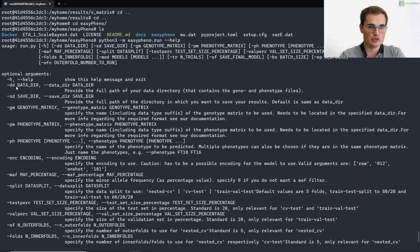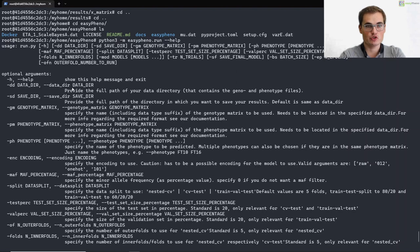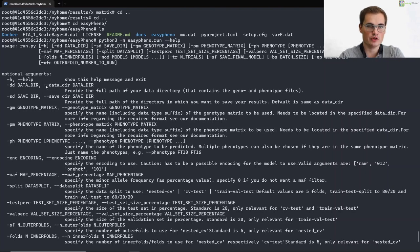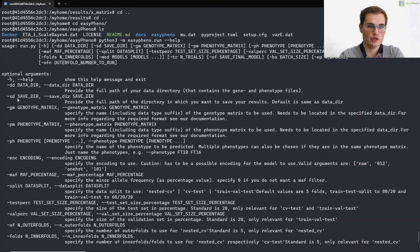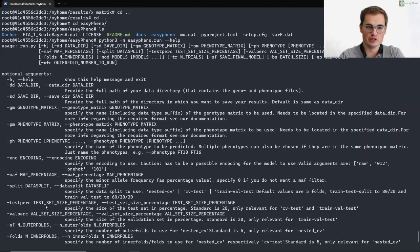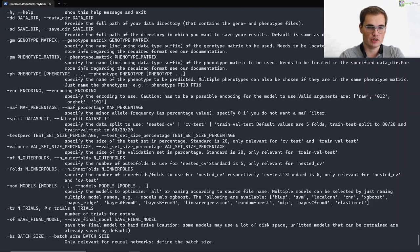So for example, we provide the data directory, which is by default in this tutorial my home. But in your case you may need to supply your own data directory. So the path to your geno and phenotype files. You can specify the save directory, the name of the genotype and phenotype matrix, the phenotype itself, the encoding, the math percentage, data split and so on and so forth. The models that you want to optimize.